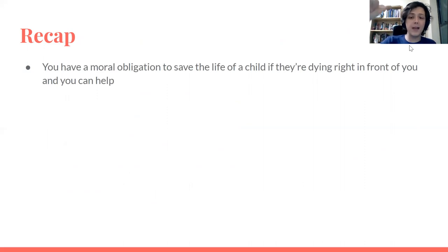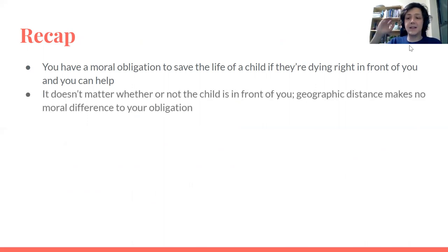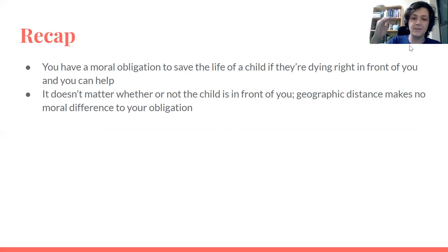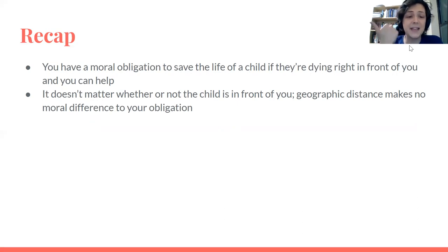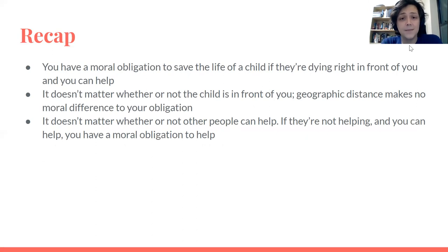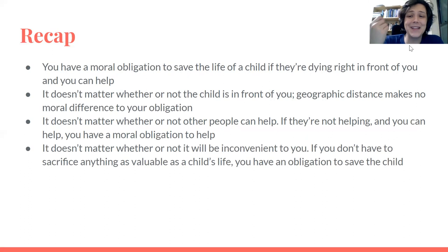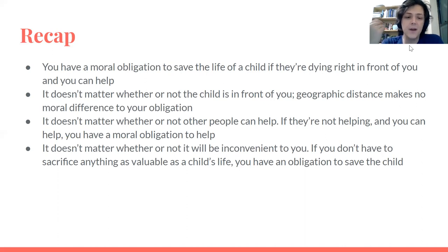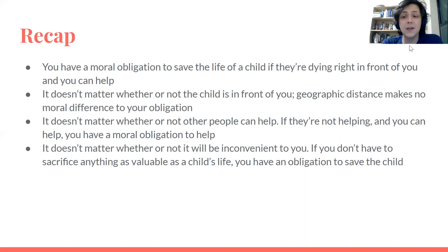Recap: Singer says you have a moral obligation to save the life of a child if they are dying right in front of you and you can help — he assumes we all agree on this in the drowning child case. Then: geographic distance makes no moral difference to your obligation. It doesn't matter whether other people can help — if they're not helping and you can help, you still have a moral obligation. And it doesn't matter if it will be inconvenient — what you sacrifice is not as valuable as the life of a child.